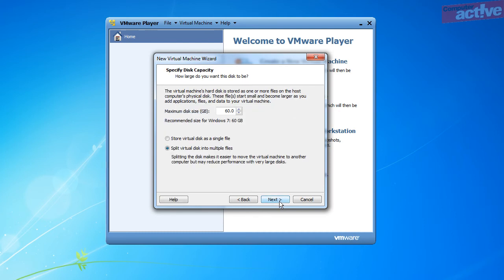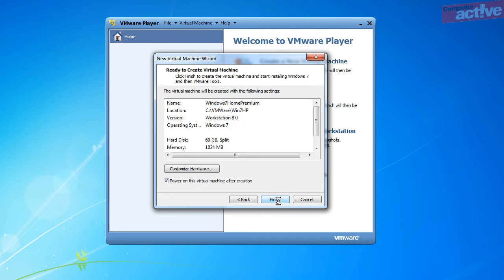Click on Next. The next step is to select the maximum size you want the virtual computer hard disk to be. You can also opt to store the disk as a single file or as several separate files. Splitting the disk can make backup and recovery easier, but it may also slow the virtual computer down. Click on Next to see a summary of the settings you have chosen, and if you are happy with them, click on Finish.